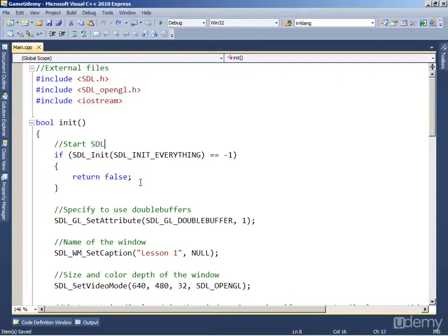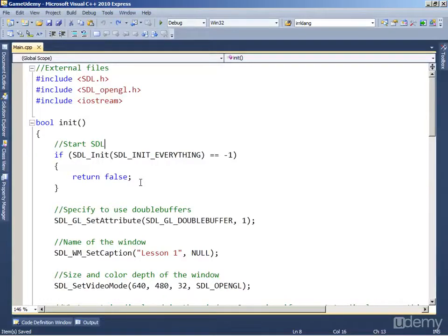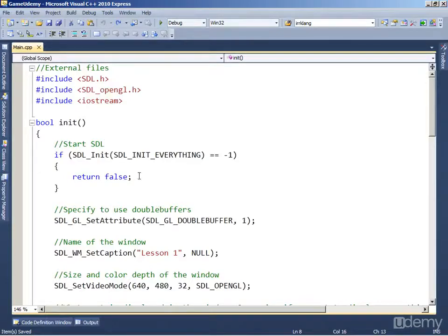Welcome back to learn C++ game development course on Udemy.com. This is lesson 3 and in this lesson we're going to learn how to handle events. In this first video we're going to create a game loop and learn how to handle basic events like key presses.